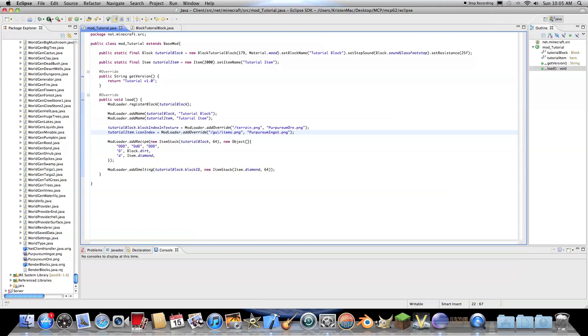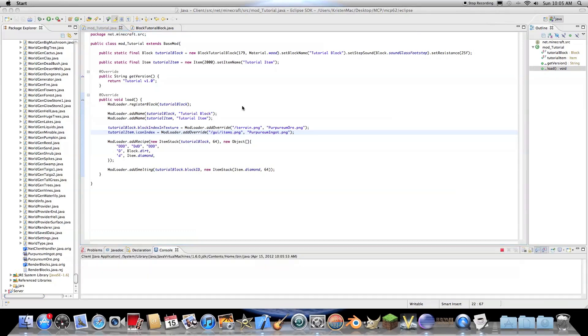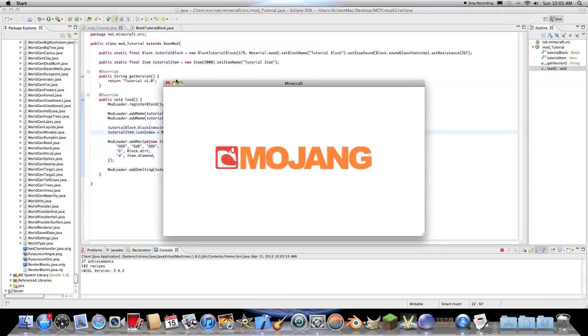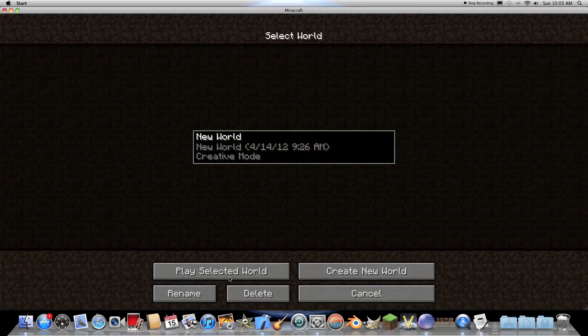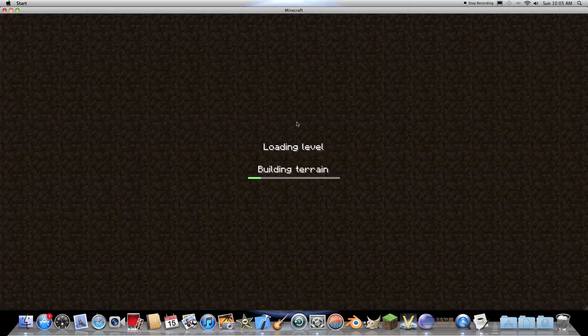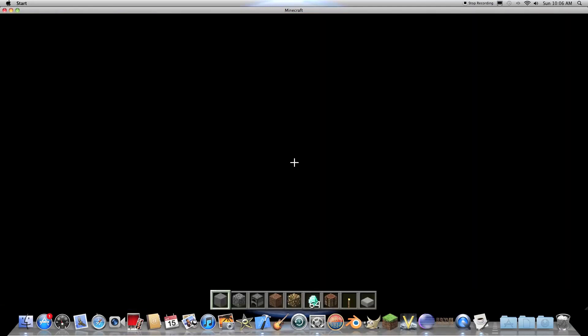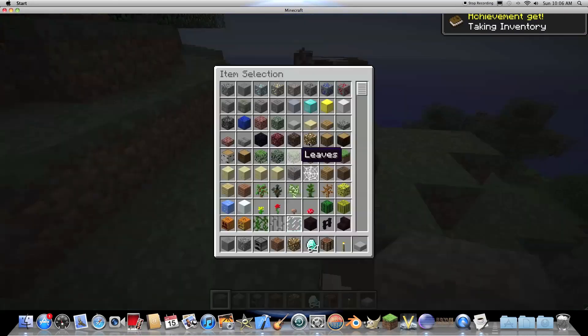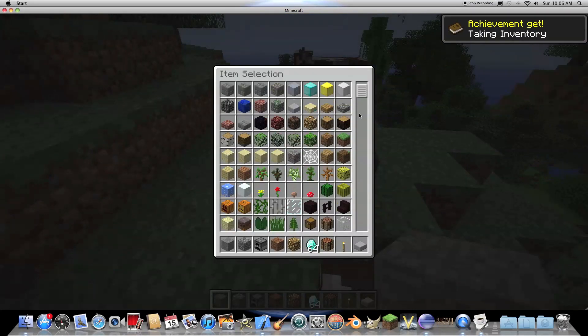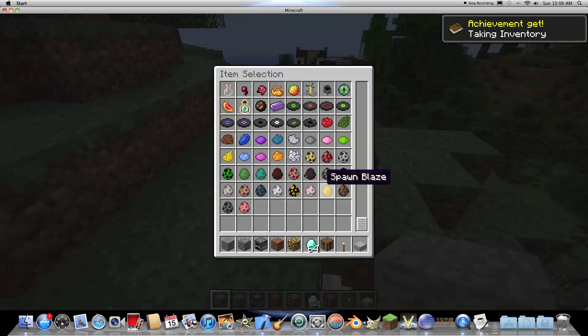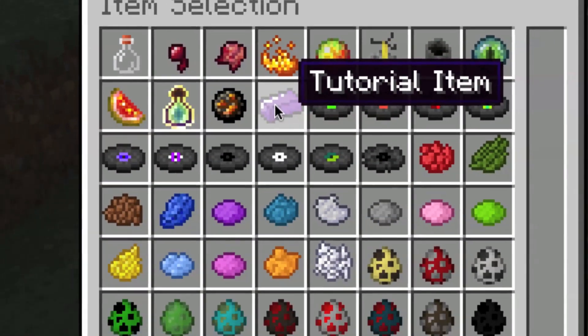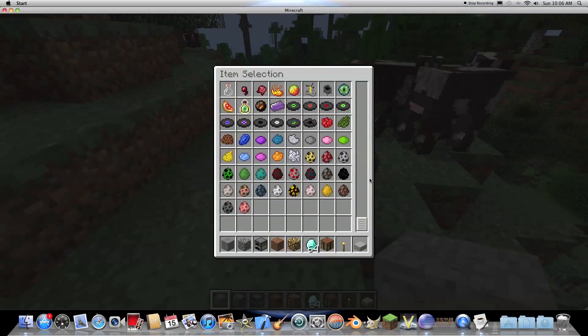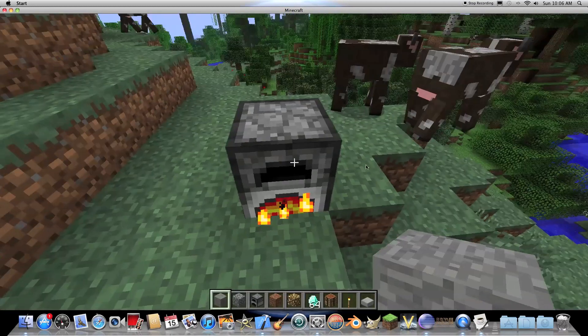So let's go ahead and run this, see if we have any errors. And we don't. Let's go into creative mode. And here is our new item. So that was really easy.